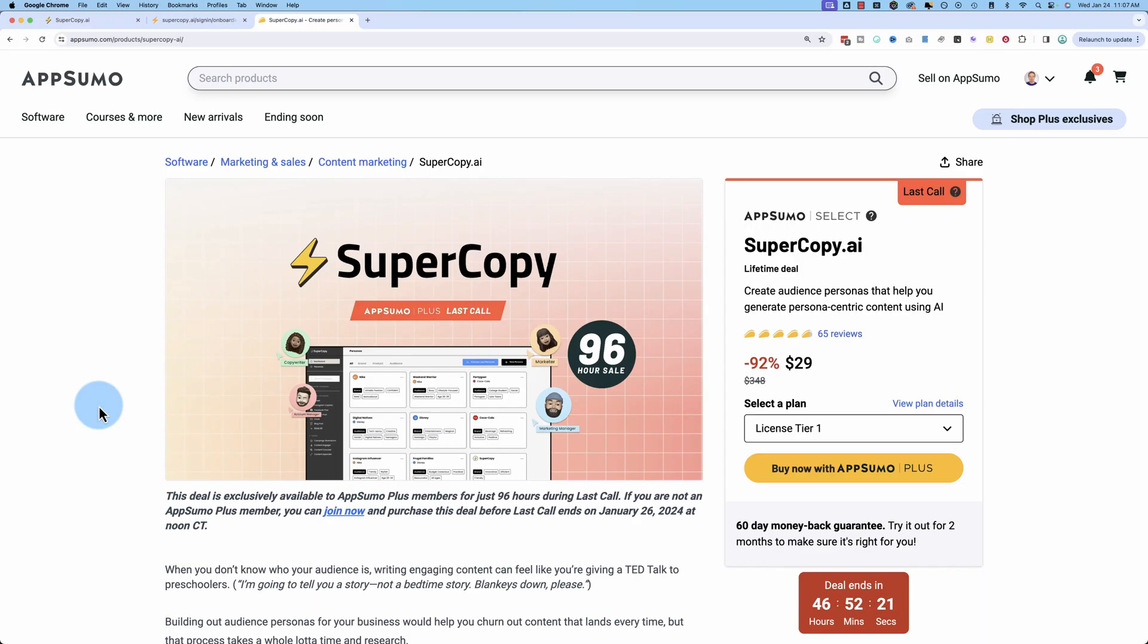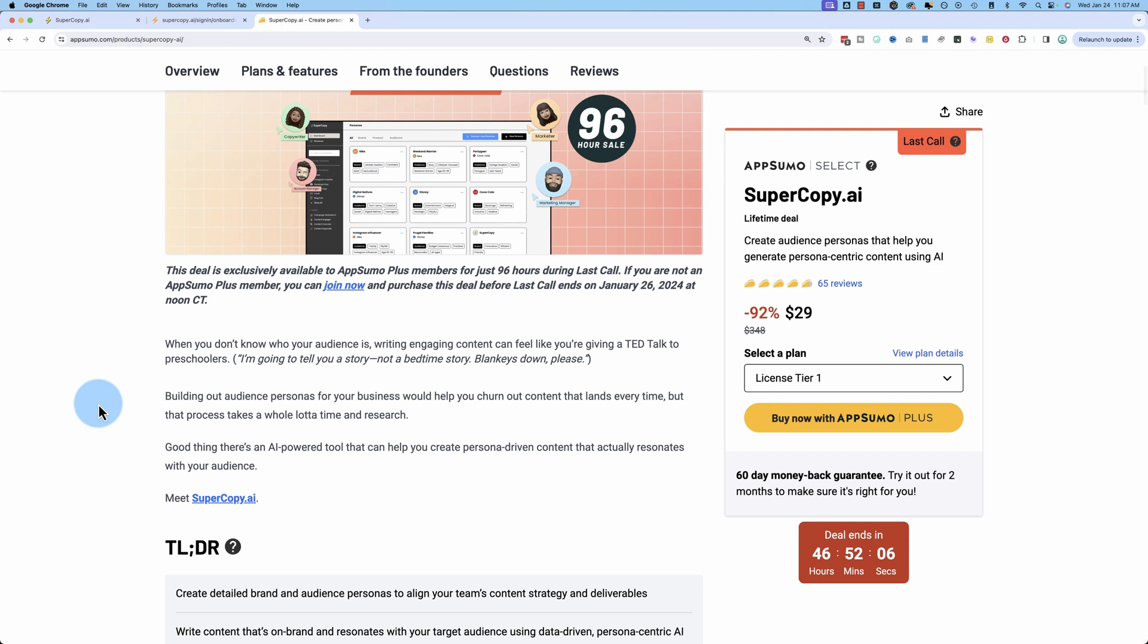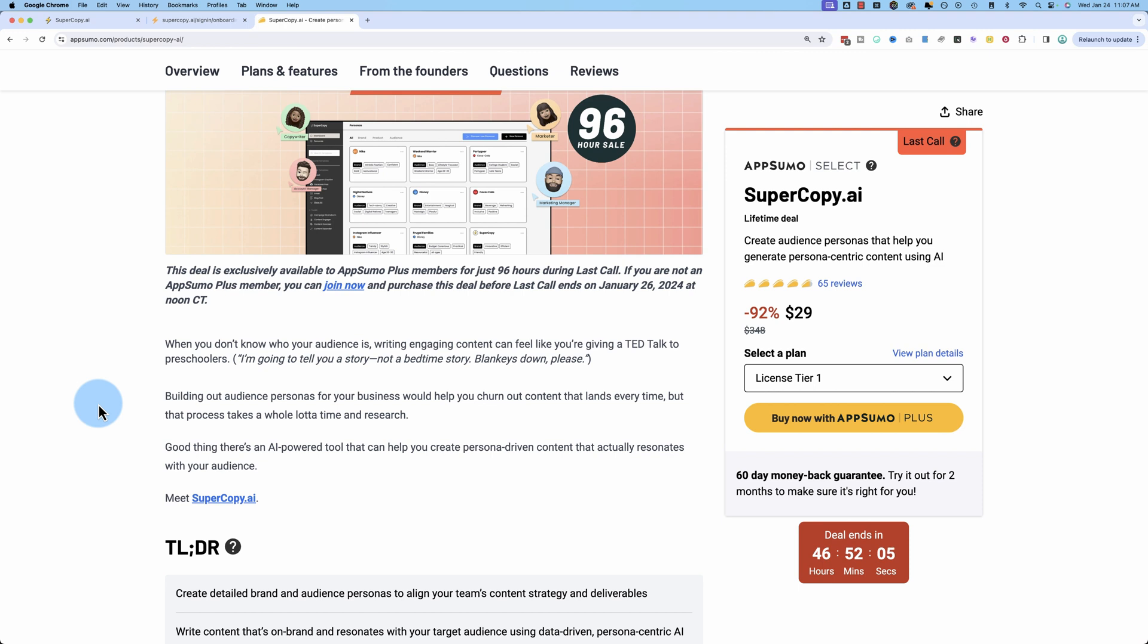This is Supercopy. It's currently on AppSumo, and it's one of those tools that does something that I've never done in my business because it just took too much time, or outsourcing it would just be too expensive to do this on a consistent basis. It's a lot of work. And this makes it really easy to make that happen, and what that is is creating personas of your target market.